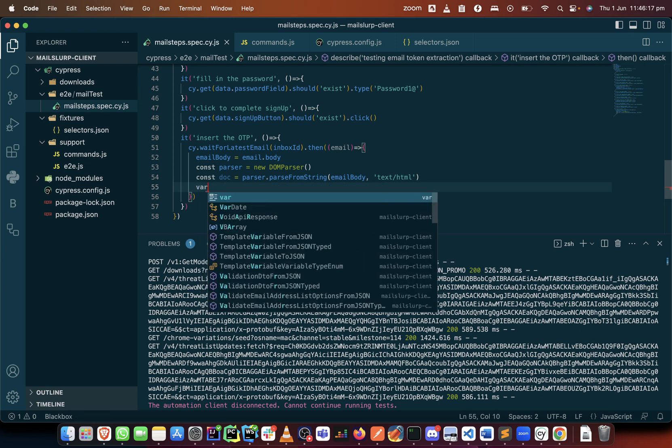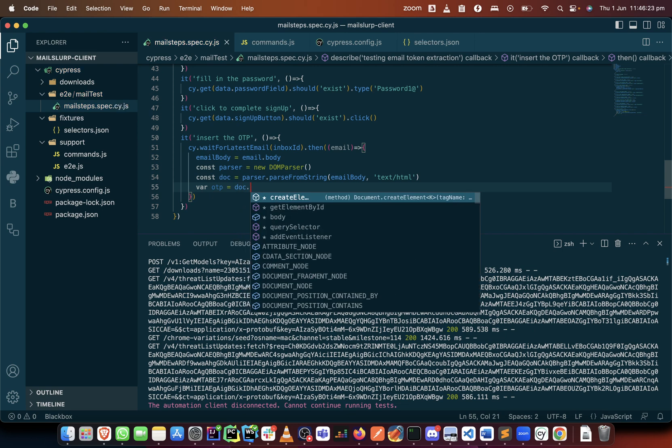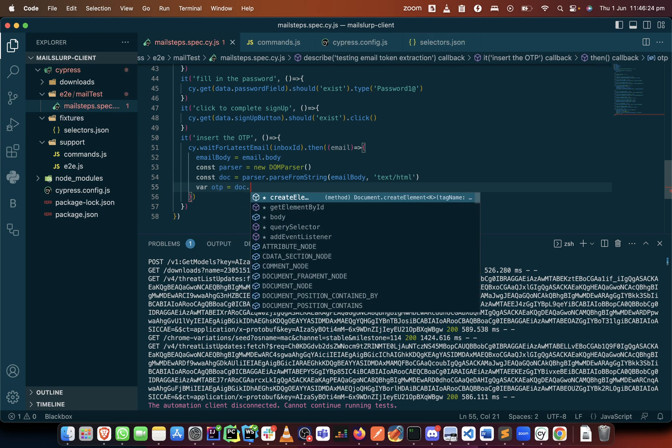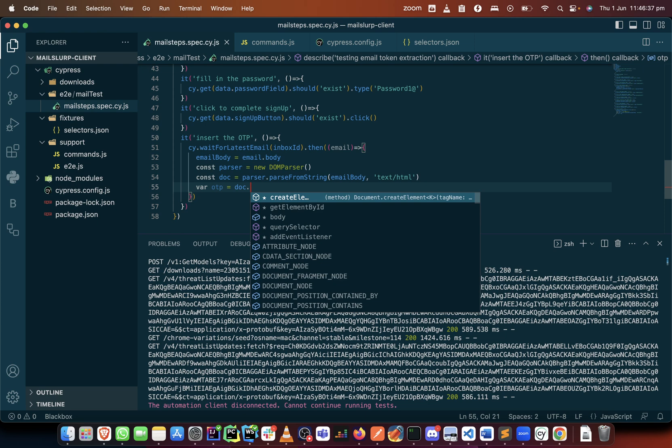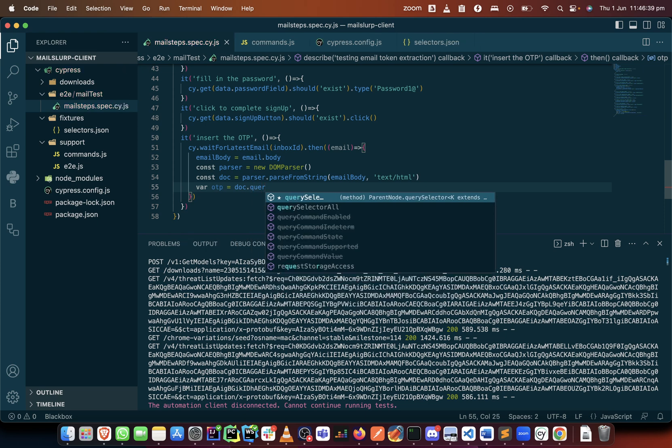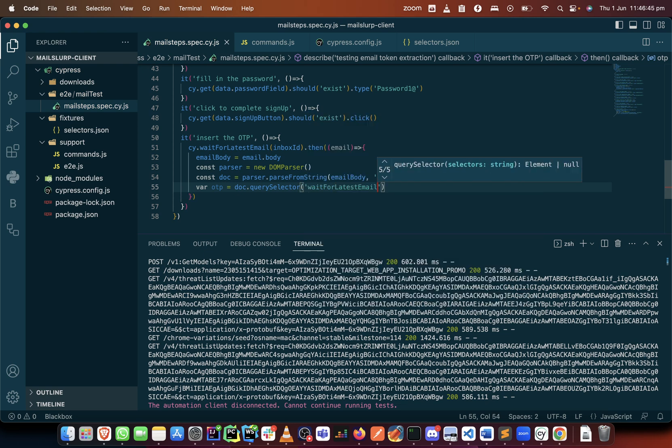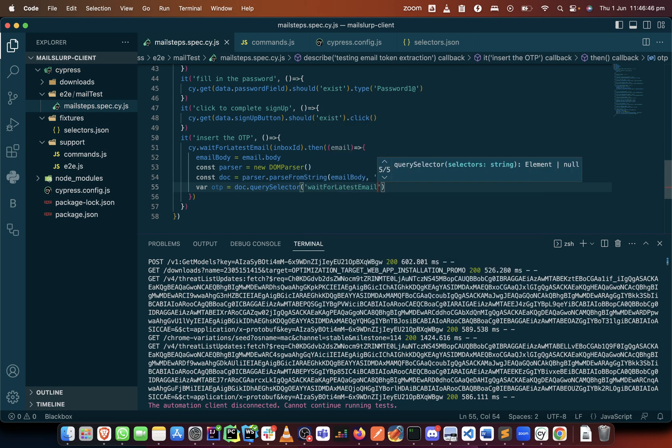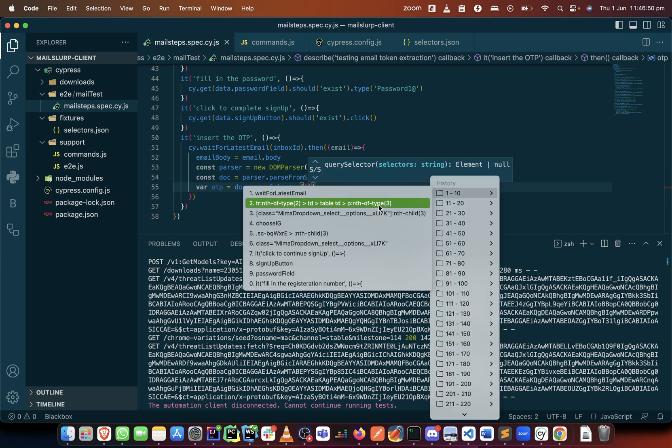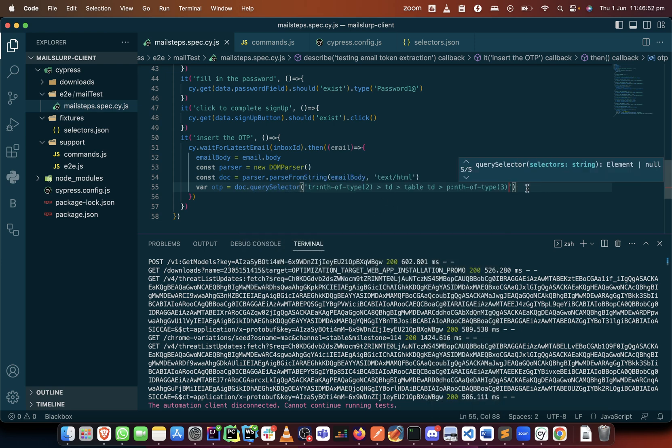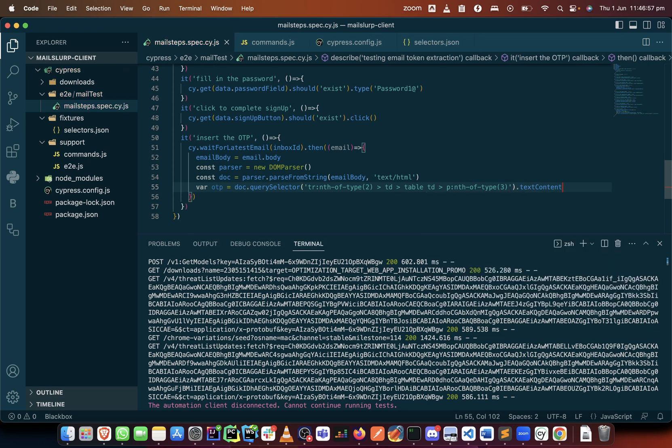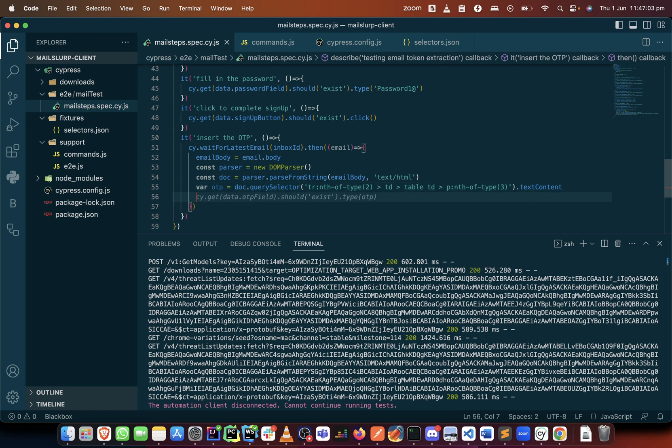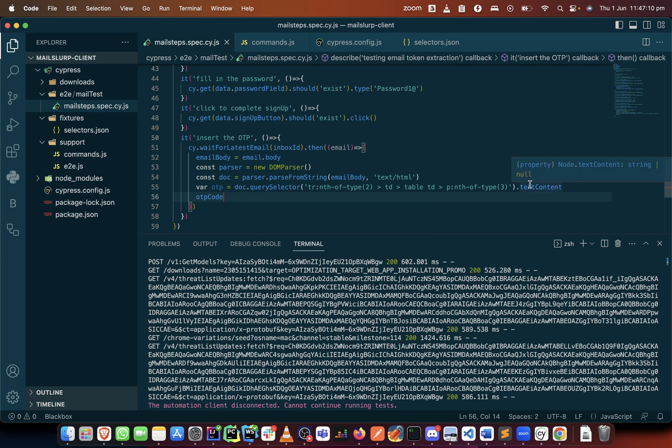The next thing is I can create a variable called OTP where I can now say document dot... I can get it by ID, so if the element had an ID I would have used its ID, so let me just use the query selector. Query selector this. And text content should be gotten. So now that we have the text content, there's something we need to do with the text content because it is returned as a string.